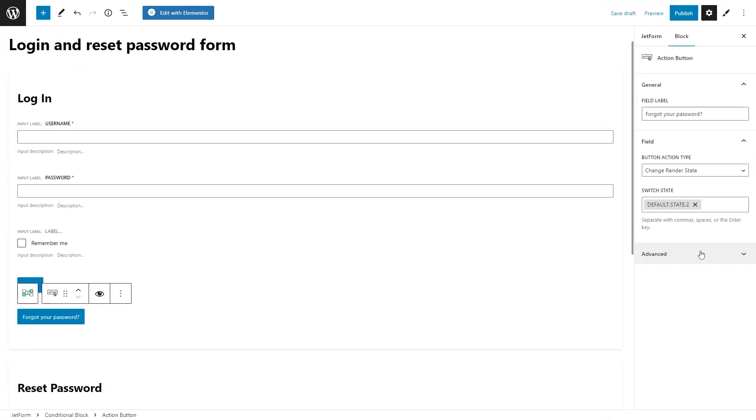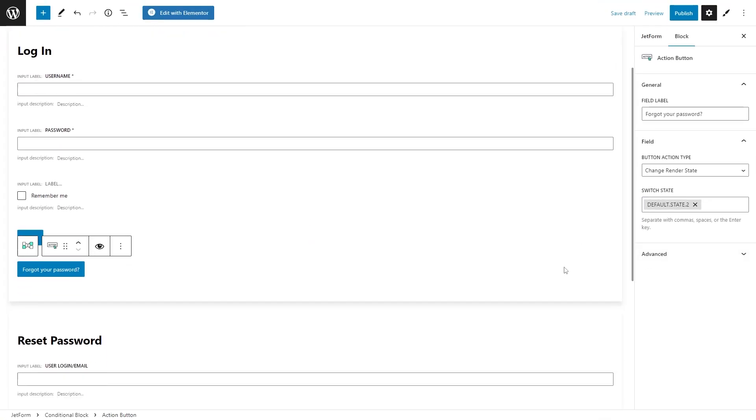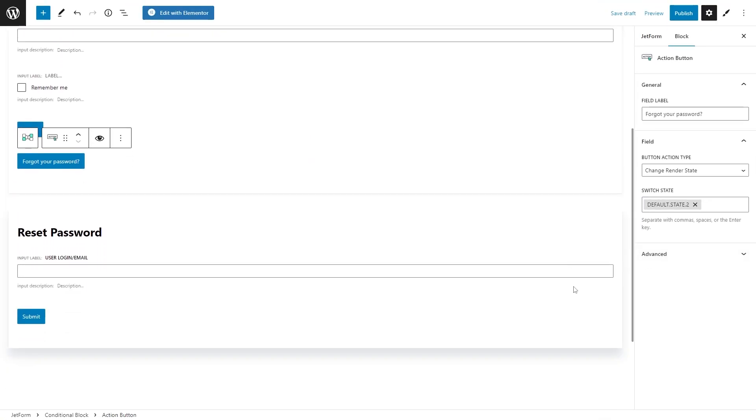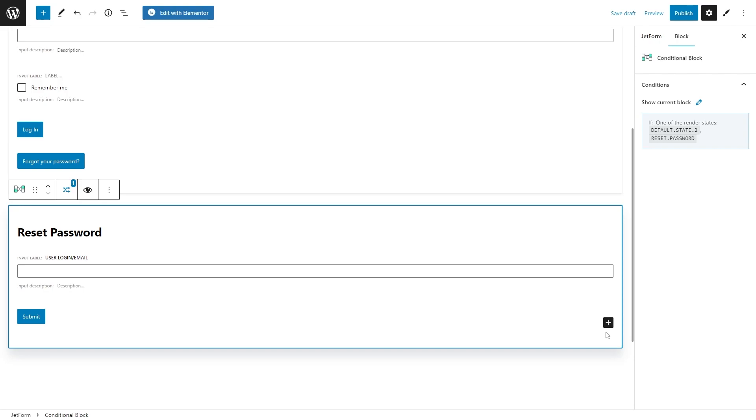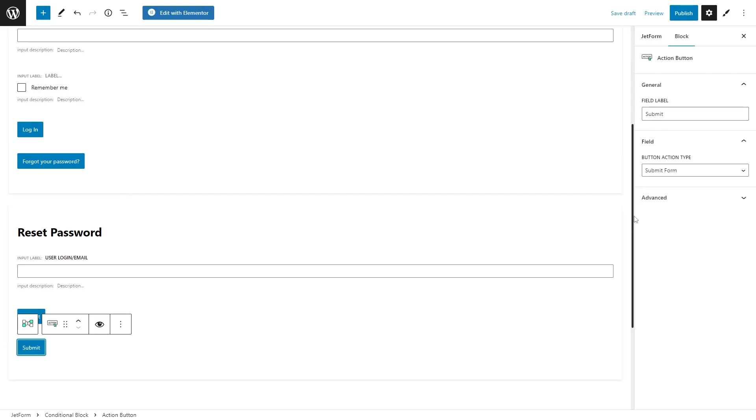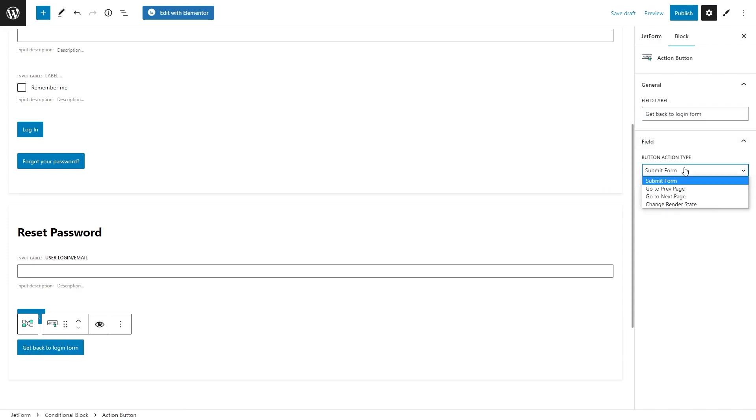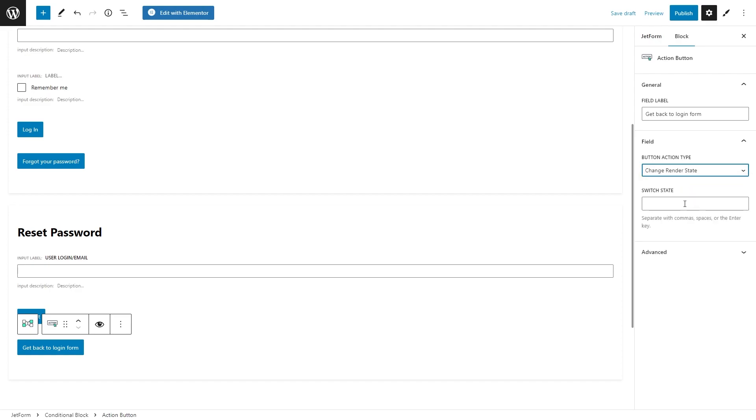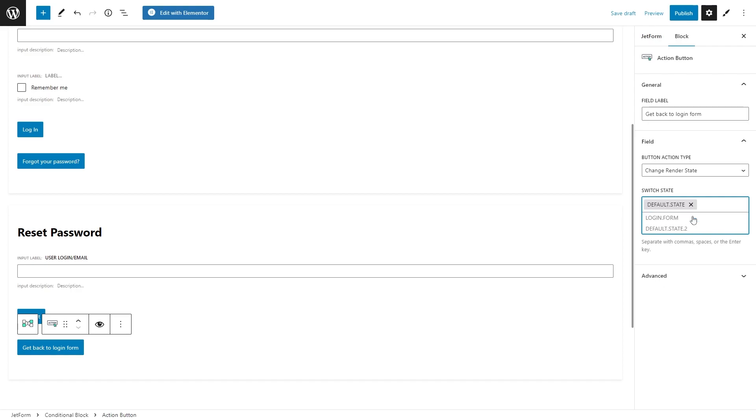Now repeat the same steps for the reset password form. Add an action button. Set its label to, for example, get back to login form. Button action type will be change render state. And for this one, I will select the state of the first conditional block. Okay, we're done with the hardest part.